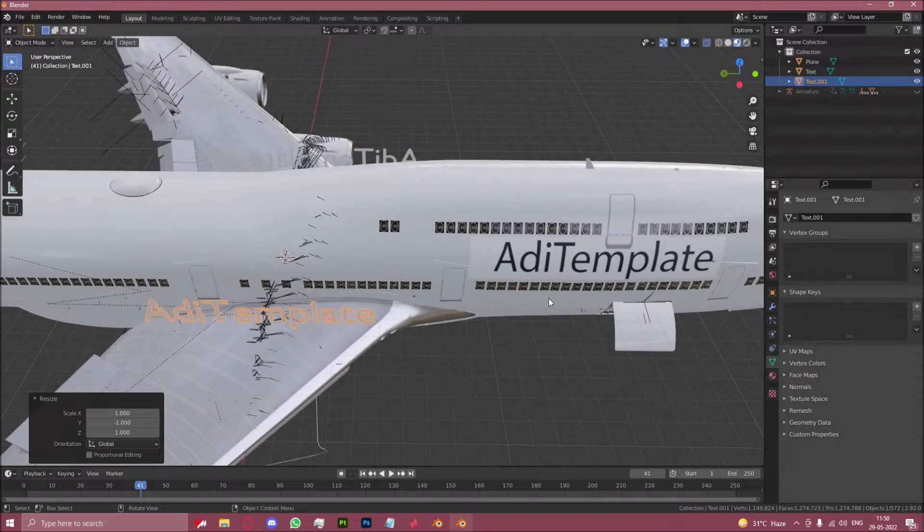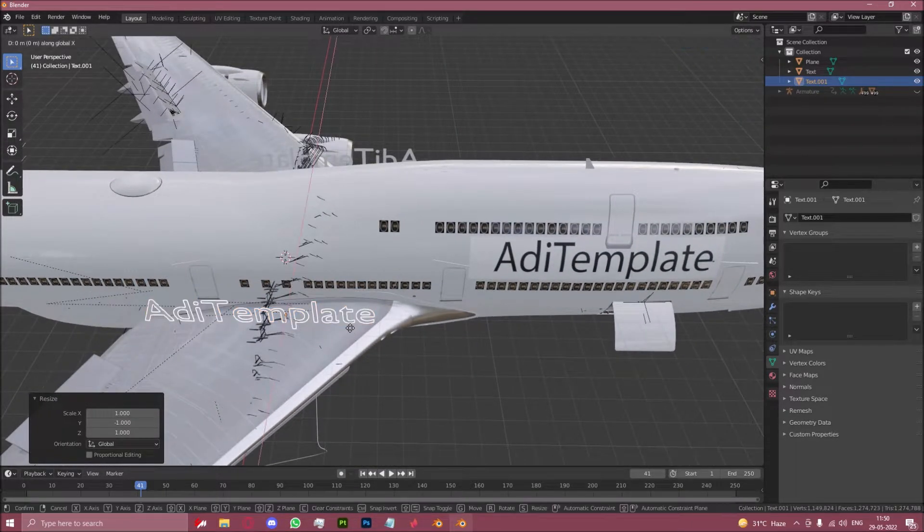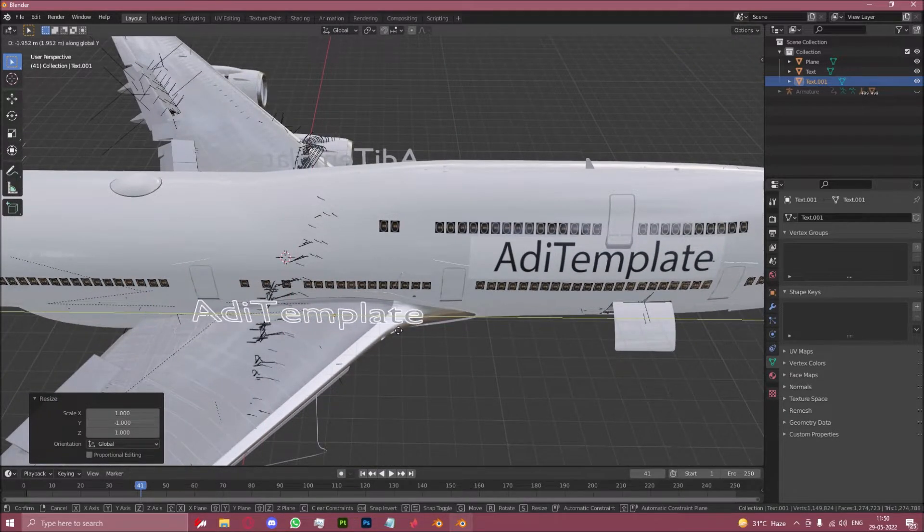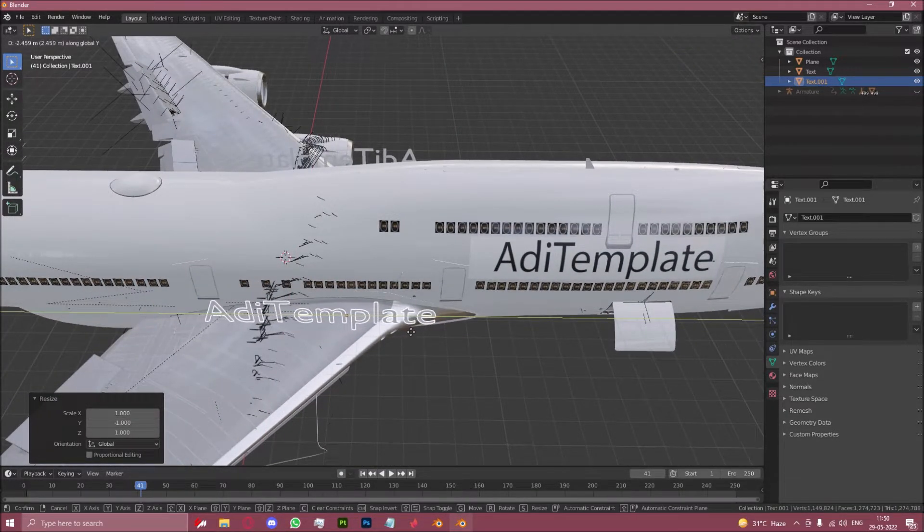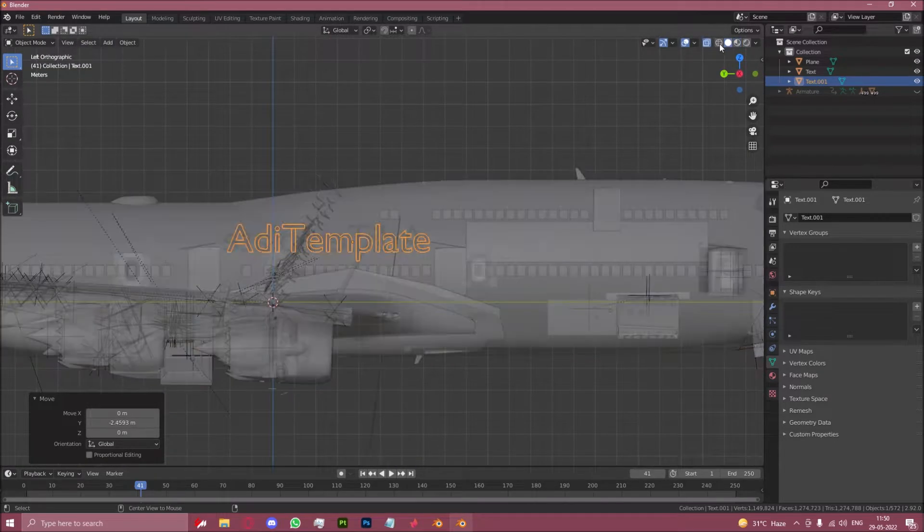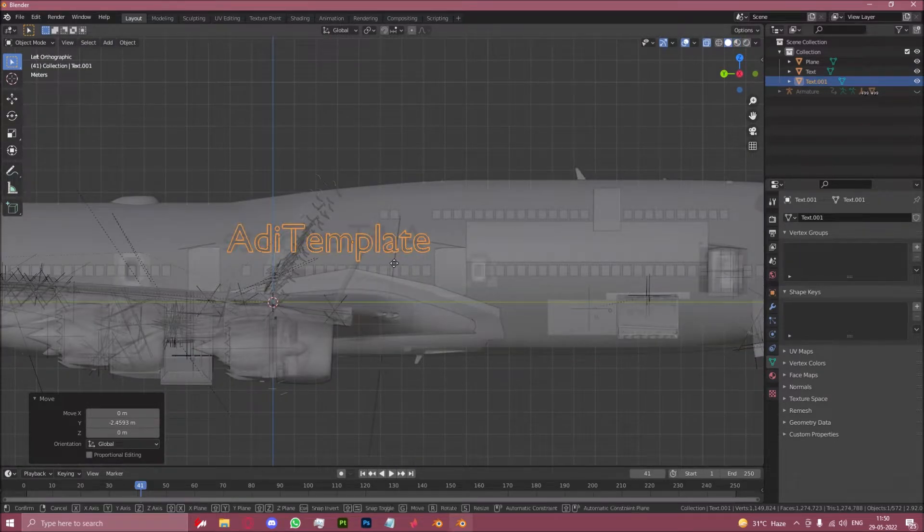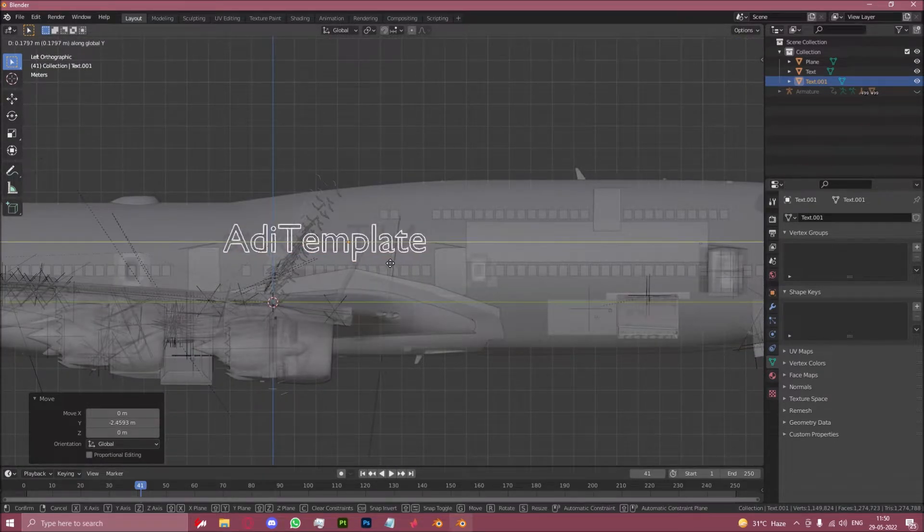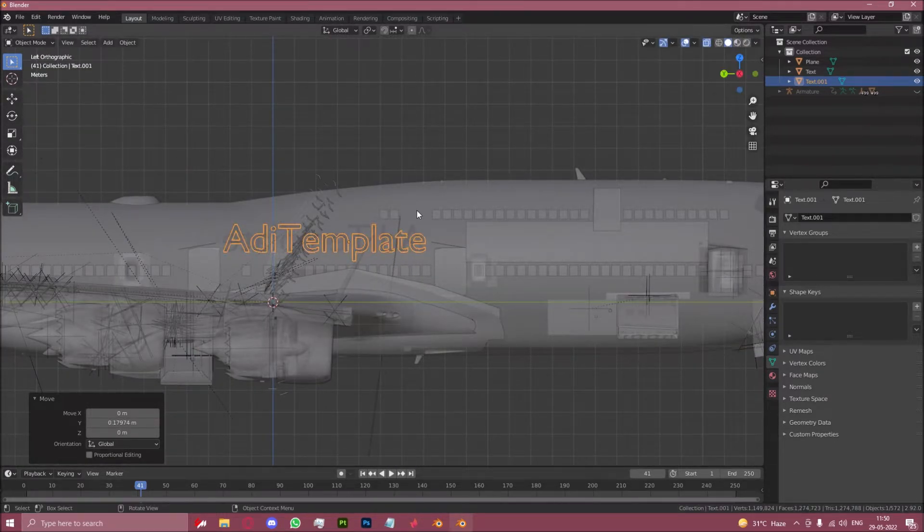We can now manually move it this way. If you want, you can also do X-ray mode and try to match its alignment.